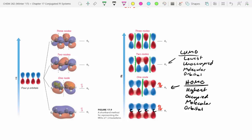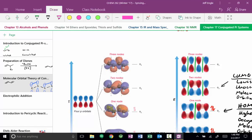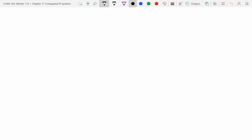We'll talk about this in more detail later, but I wanted to present this concept because we'll be using MO diagrams with some of our reactions. Now let's switch gears and talk about a new type of reactivity. We already did addition reactions in chapter nine, and now we're going to redo them using conjugated systems.